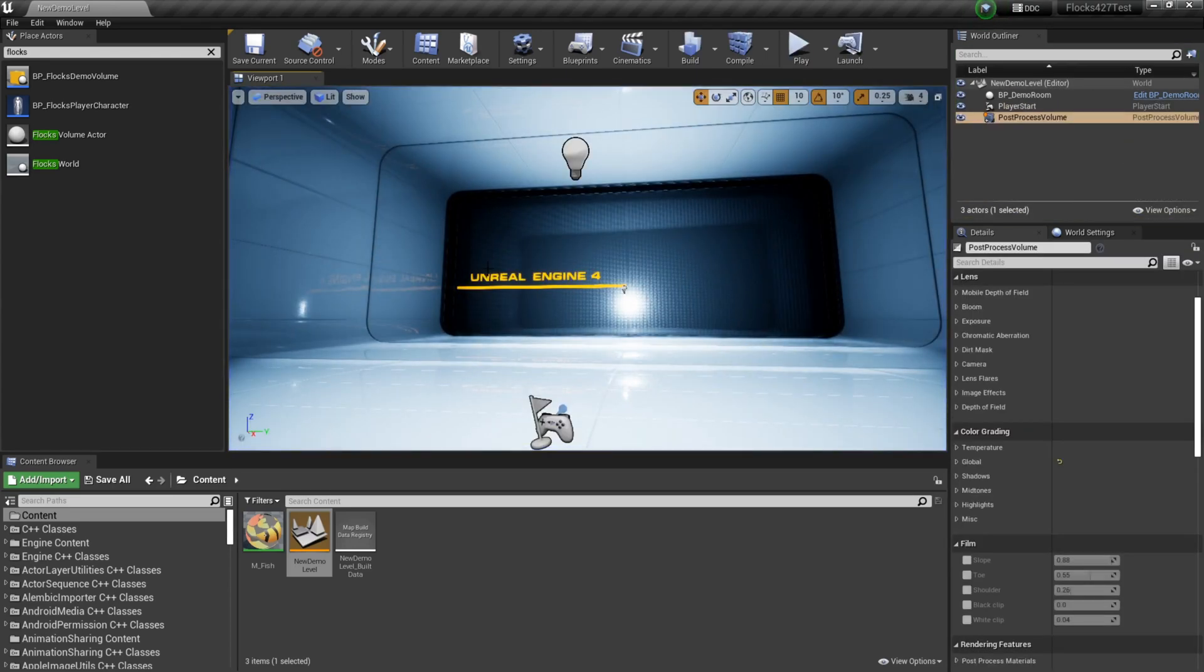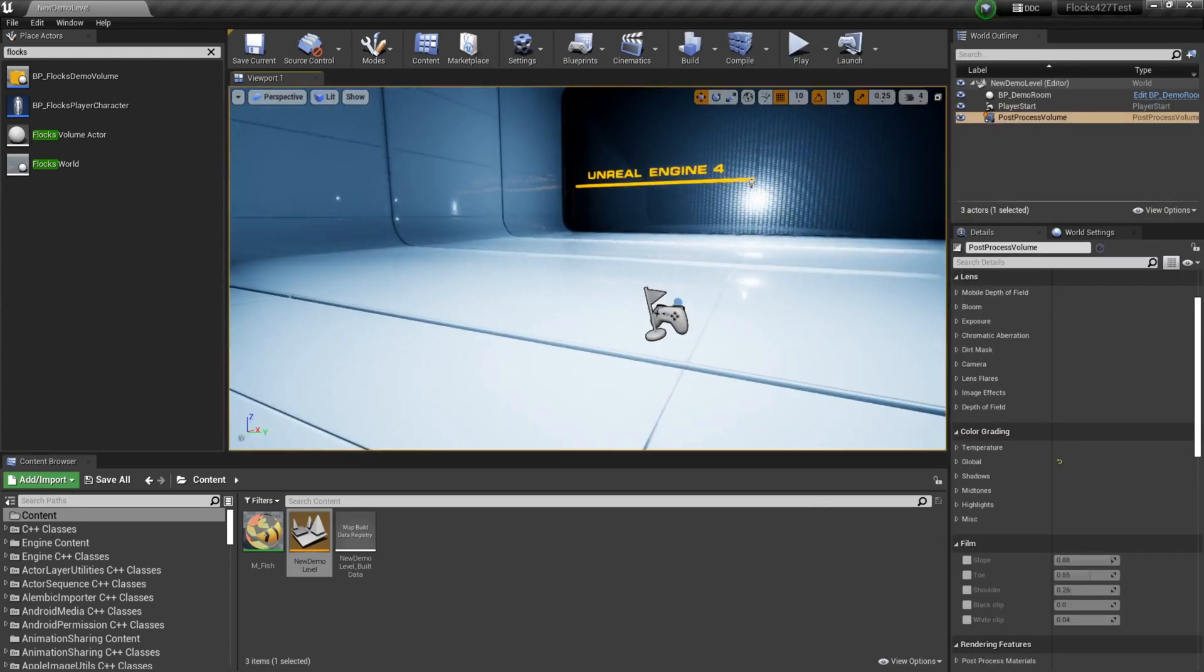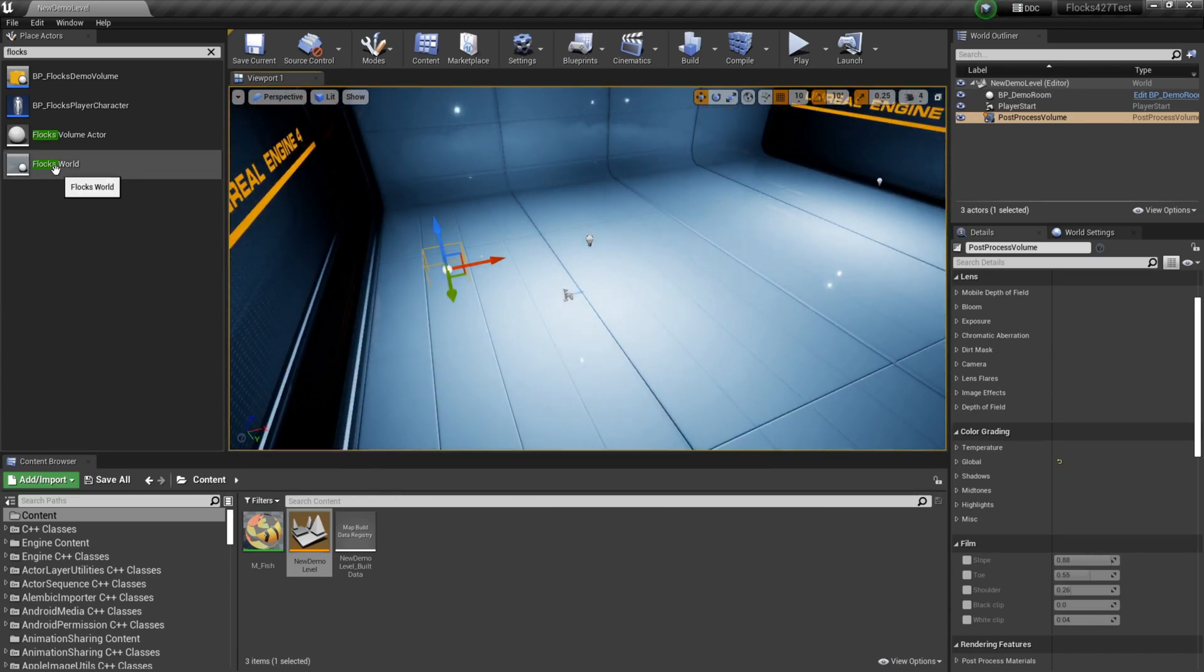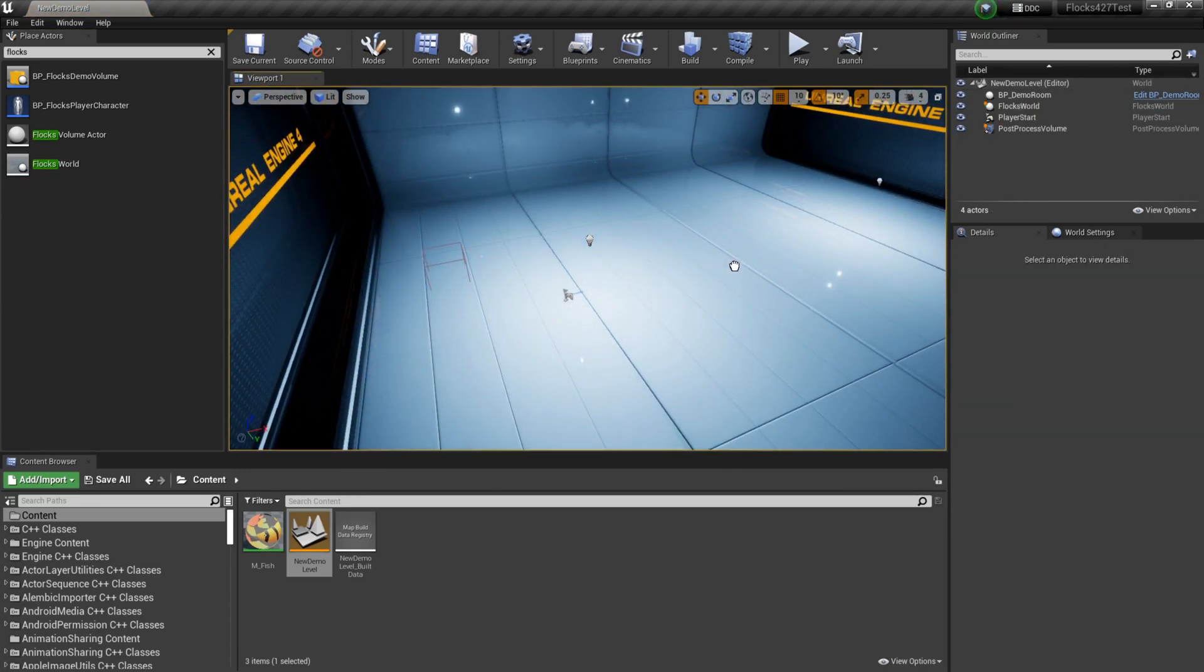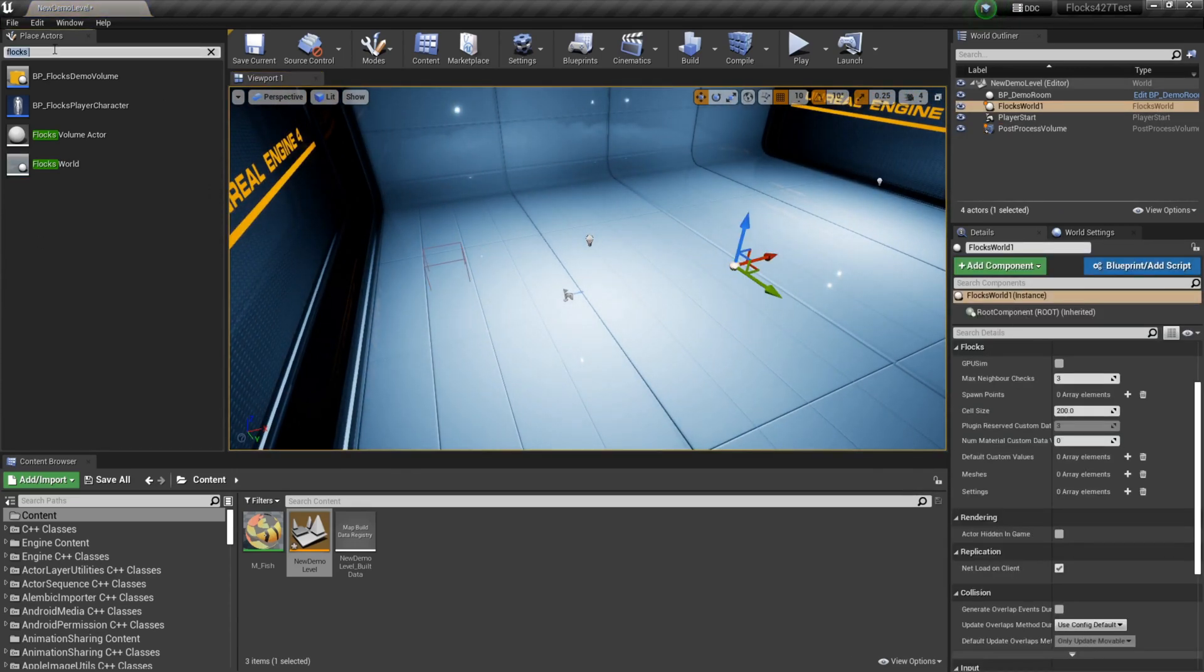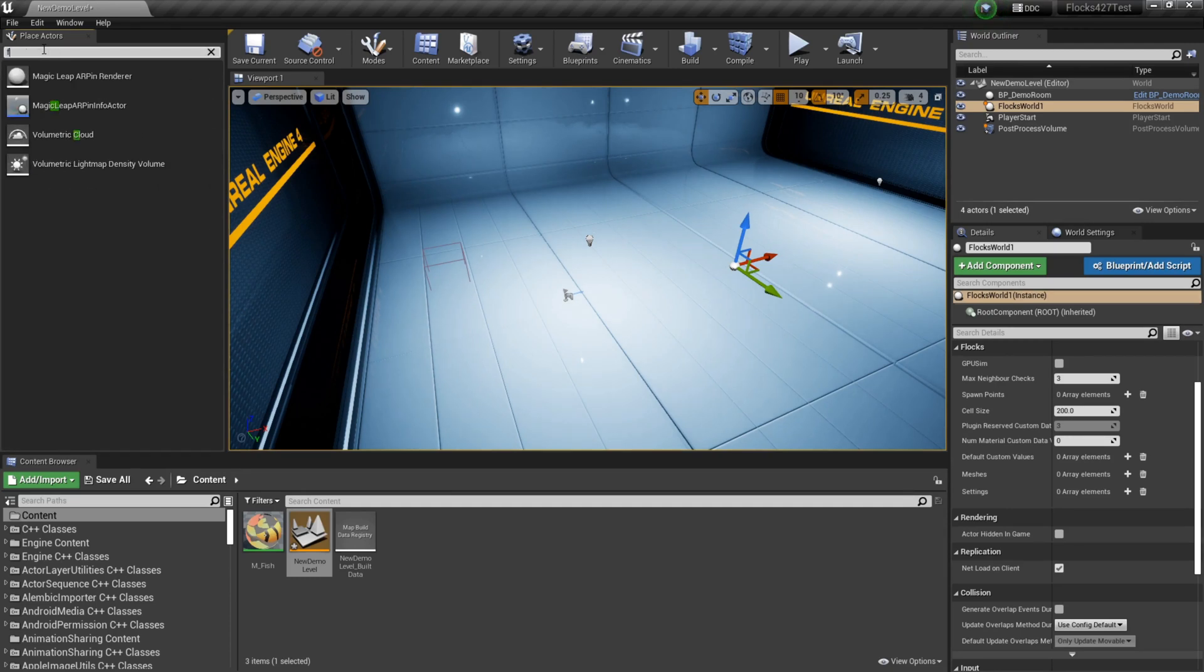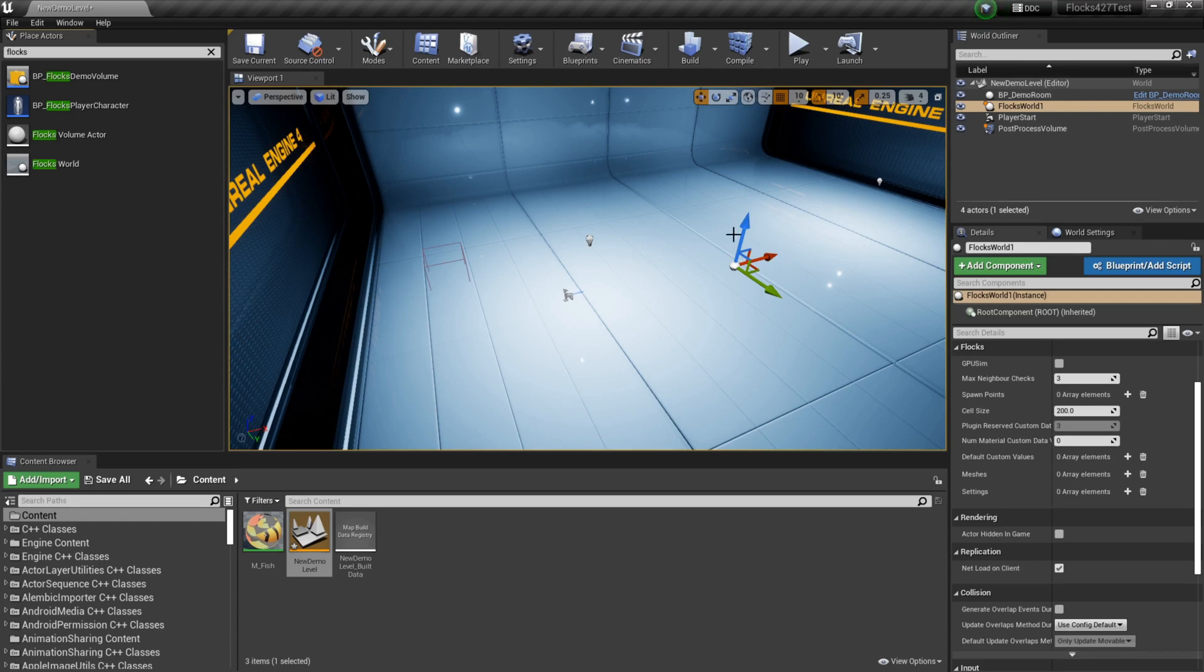So to add our new fish into the world, all we need to do is drag in this Flocks world actor. You can find it by searching Flocks in the class browser here, and it's just Flocks world. So just drag one of those in.